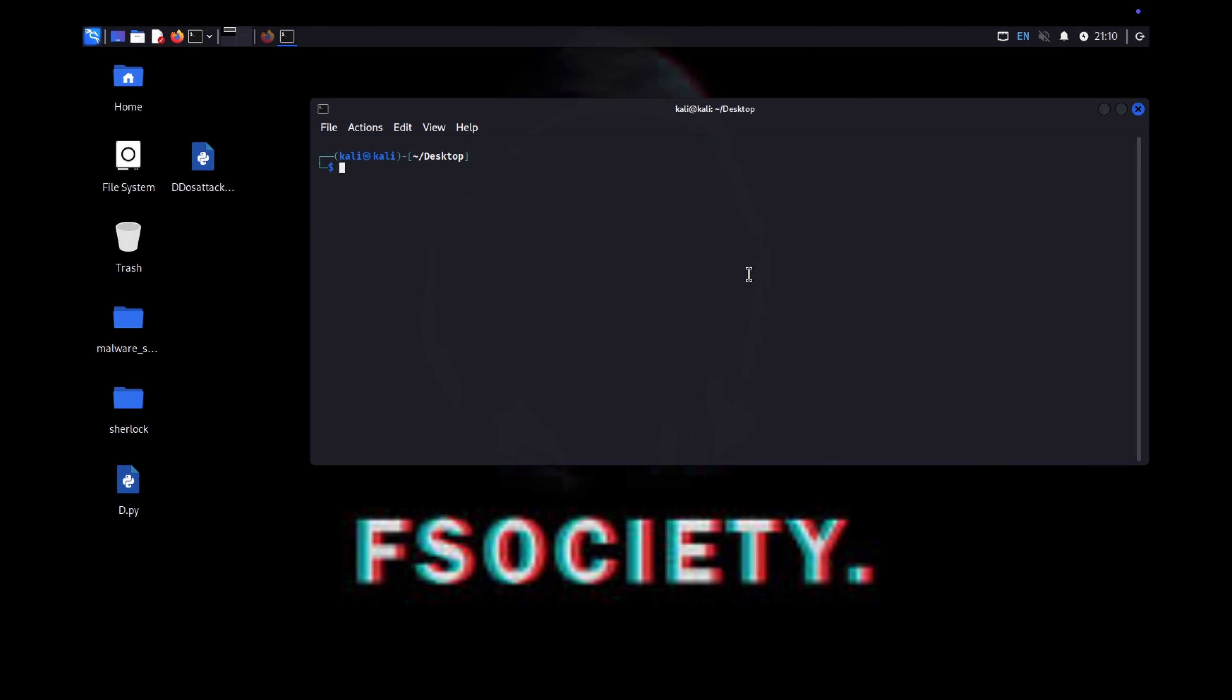First thing, you need a Kali machine and a website or server you want to attack. I have mine ready, so let's get started.